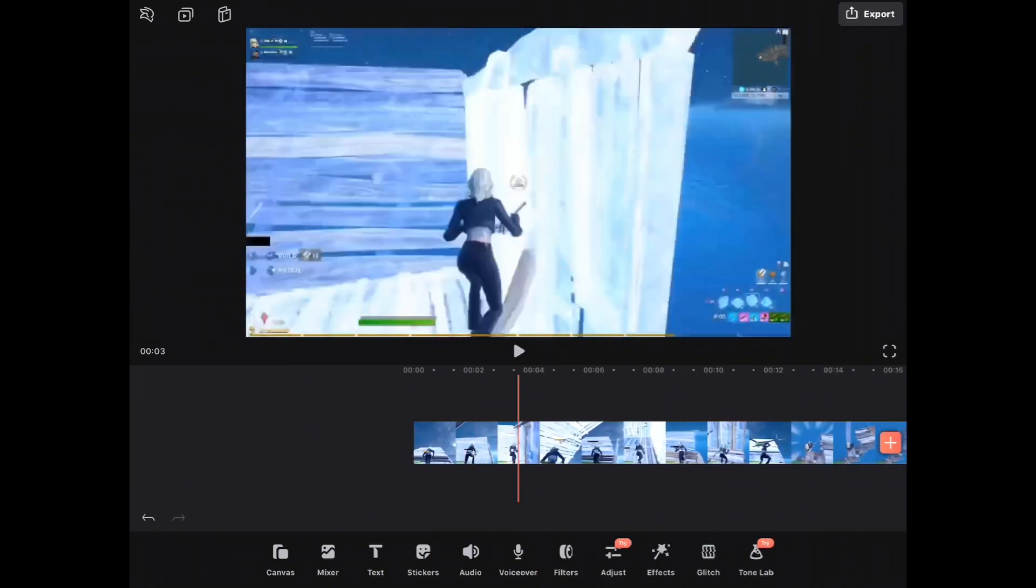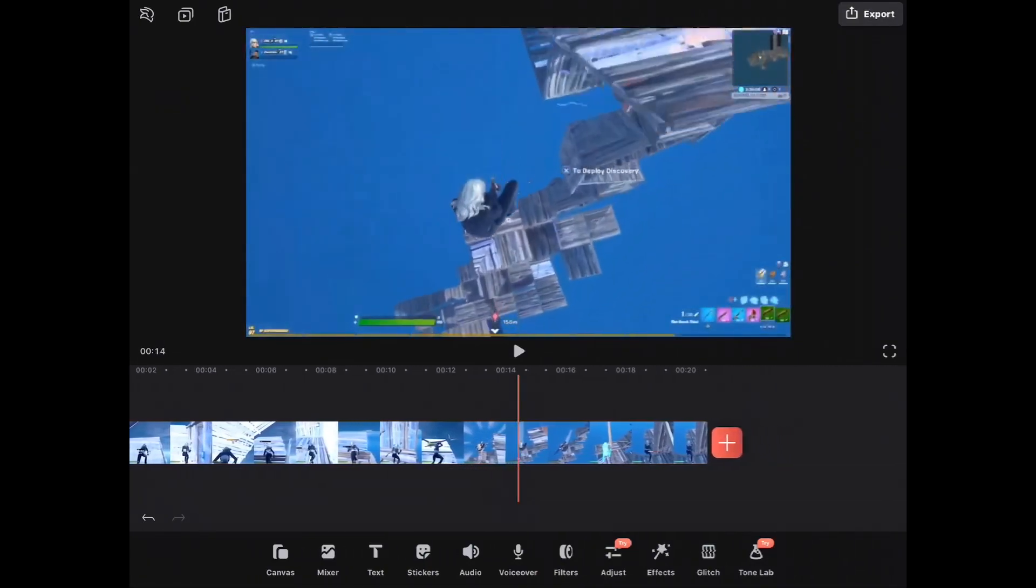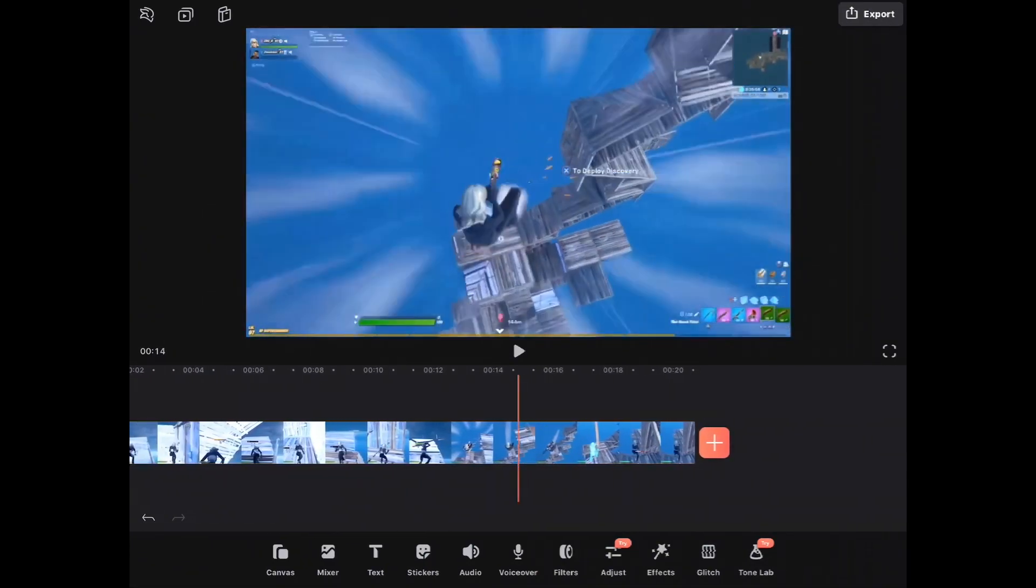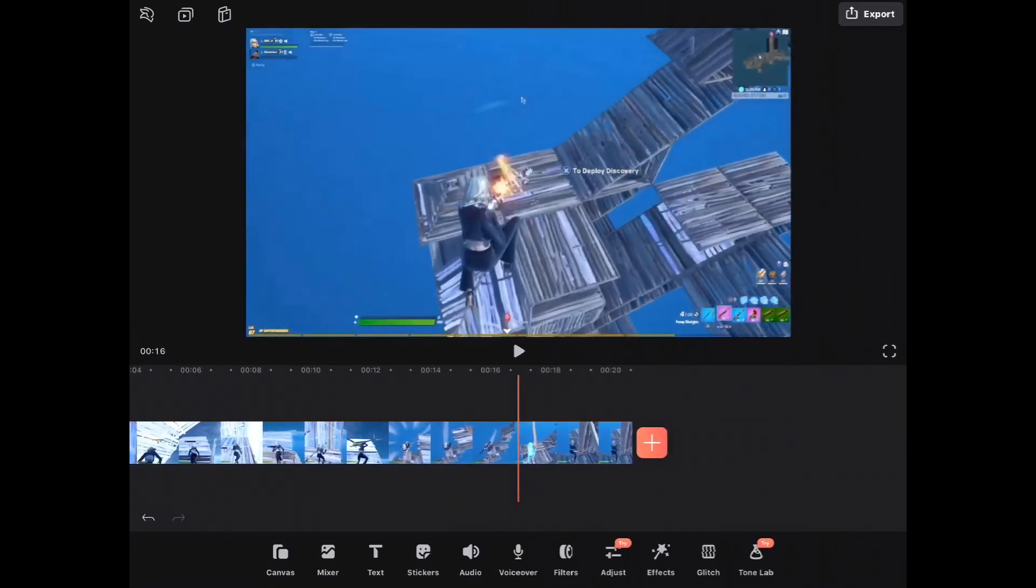Now, you want to add the clip, which is this. You want to split it, where you killed the person.